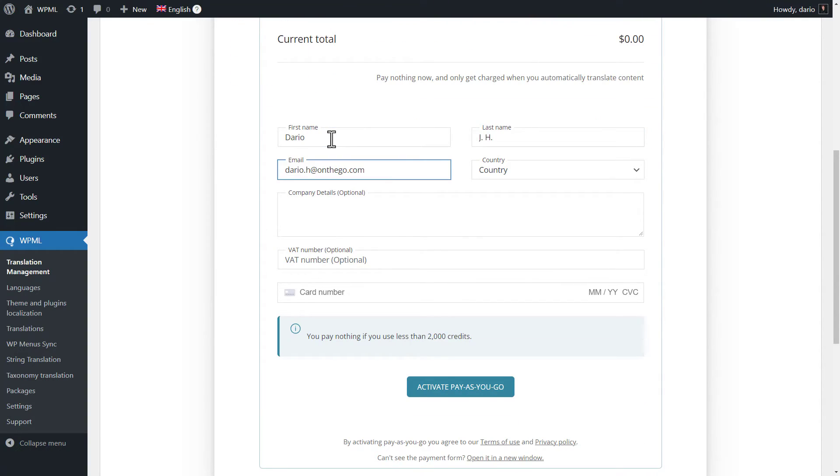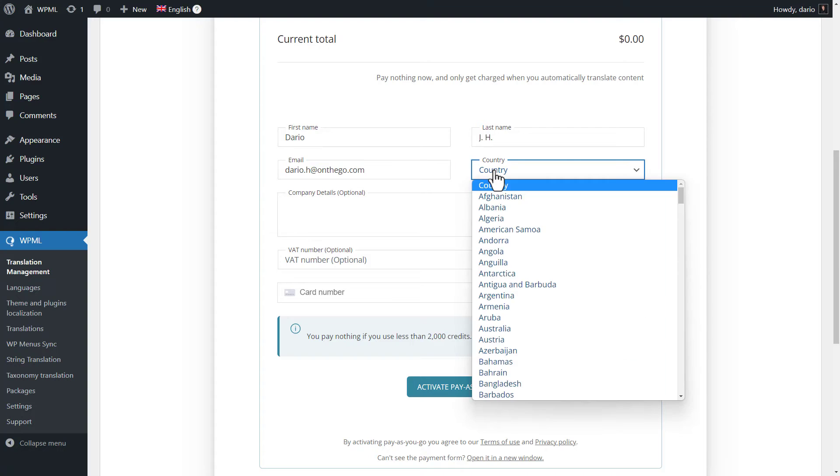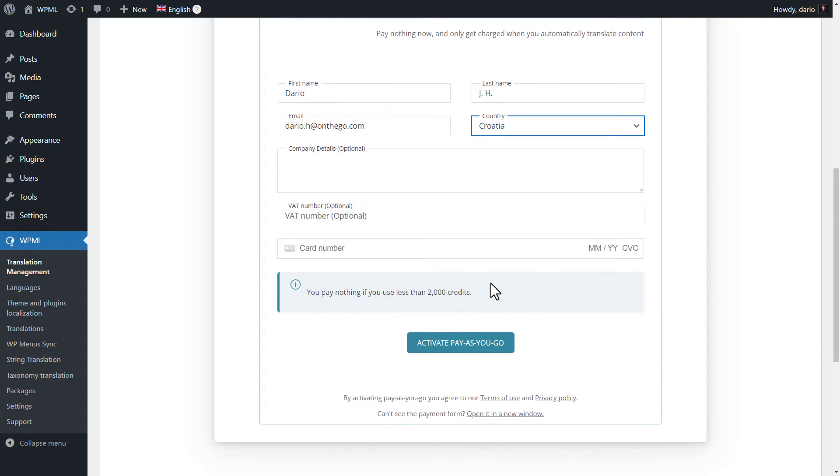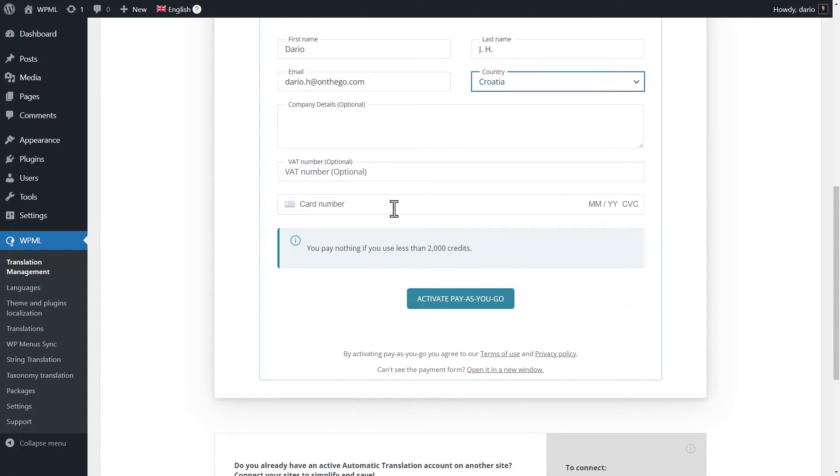We don't store your credit card information, instead it is processed through Stripe, so it's always safe.